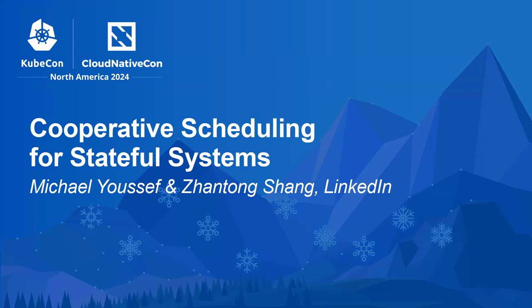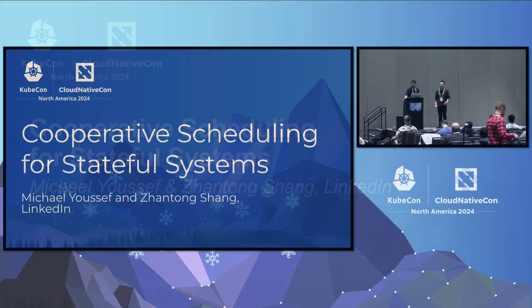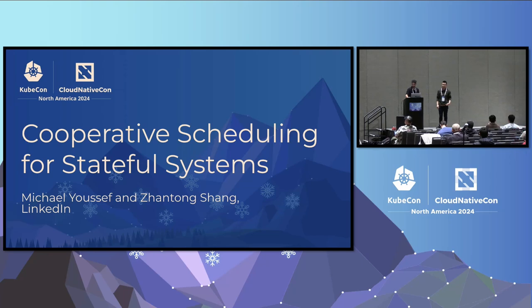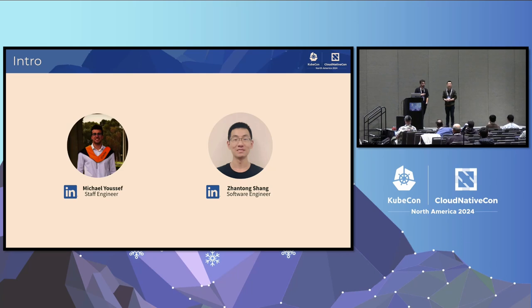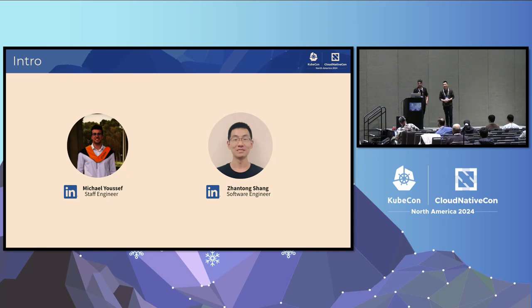Thanks for coming to listen to our talk on how we're doing stateful at LinkedIn on Kubernetes. Before we get started, a little bit about us. I'm a staff engineer at LinkedIn. I've been at LinkedIn for about five years now. For the first three and a half years, I worked on all things commerce at LinkedIn — if you ever bought something on LinkedIn, premium, I touched that. For the last one and a half years, I've been working on all the goodies you're going to see in this talk.